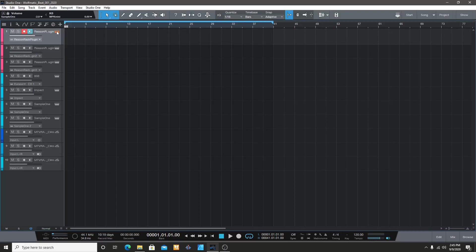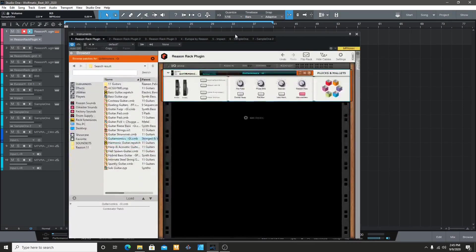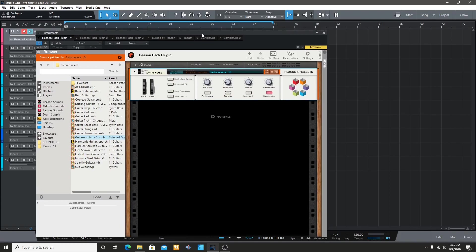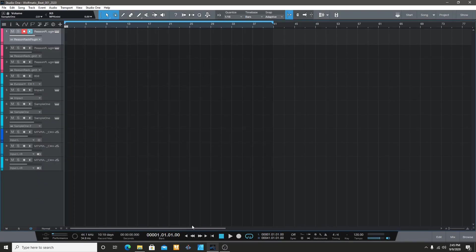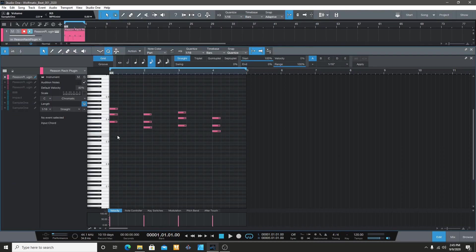Yo, I'm back. Today I decided to make a beat using Reason in the Studio One VST plugin. I'm not gonna waste your time — I made a full song using some sounds from Splice, so let's work.